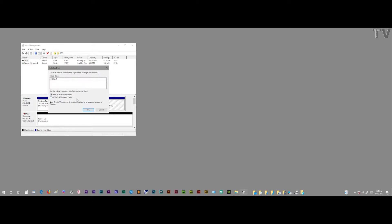Either one will work to be used on a Mac and a PC as well. I'm going to leave it as is and select OK.